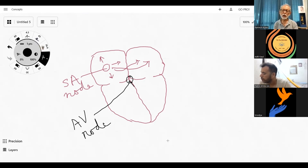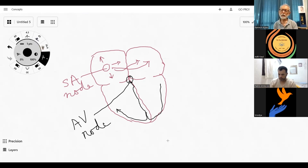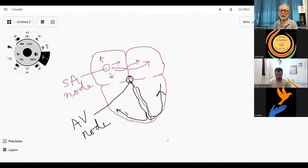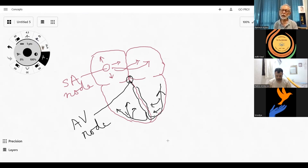From the AV node, the impulse continues into what is called the bundle of His, which then divides into the right bundle branch and the left bundle branch. These bundle branches transmit the impulse quickly. Once this delay at the AV node has been overcome, transmission through the bundle and bundle branches is rapid, spreading to the ventricular muscles on both sides simultaneously. Therefore both ventricles contract simultaneously.